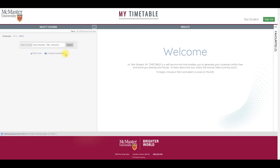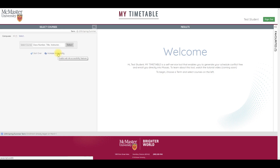My Timetable is fully compliant with standards for screen readers, so visually impaired users can utilize all features of the system. Click on Increase Accessibility below the search area to access this feature.